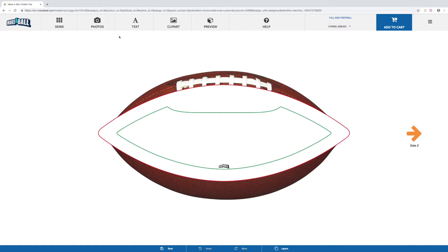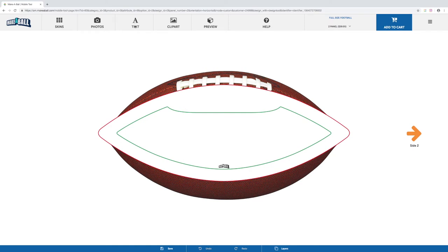When you start the design, you'll be starting at the top. We've got skins, which are backgrounds; photos, where you can upload from your computer, device, Facebook, or Instagram; text, where you can add text elements; and clipart—we have a whole library of clipart elements you can add to the design.